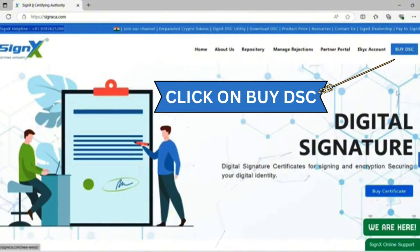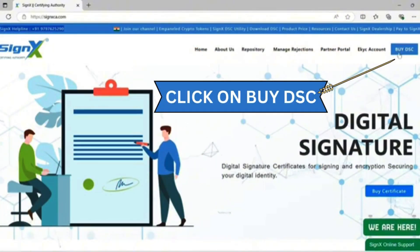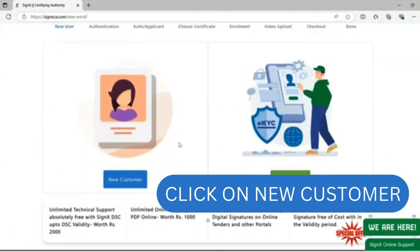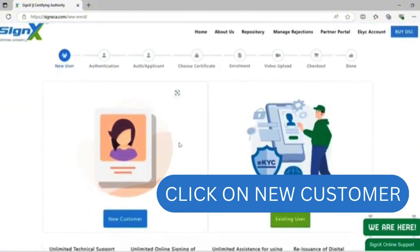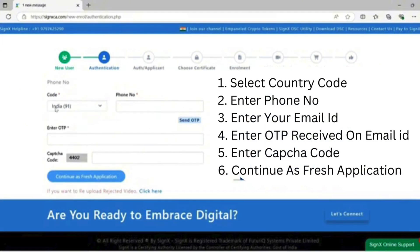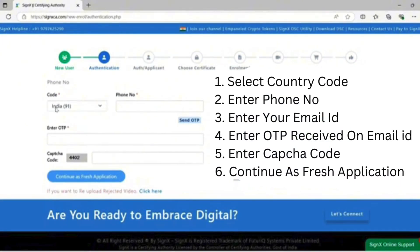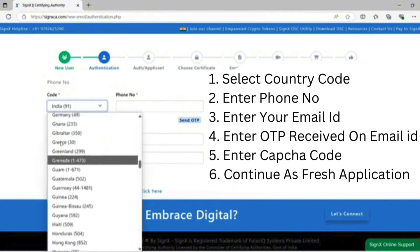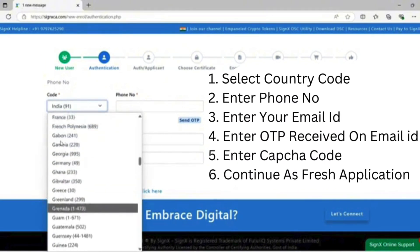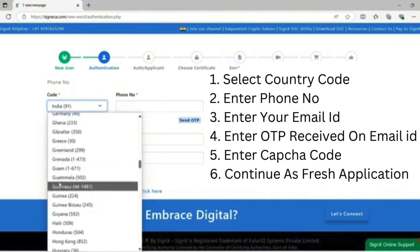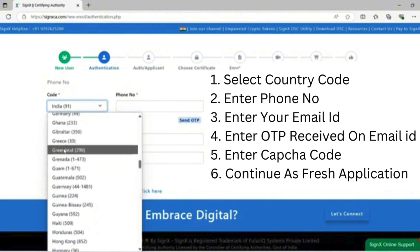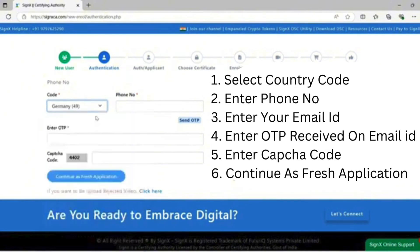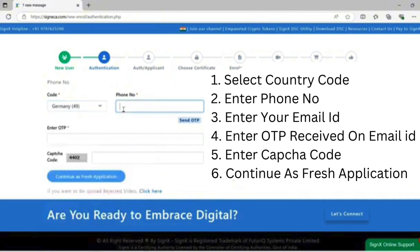Click on 'Why Certificates', then 'Why DSC', and navigate to the new customer or existing customer tab. I am a new customer, so click on 'New Customer', select the country code, and enter your phone number.